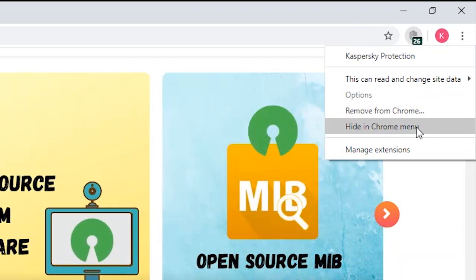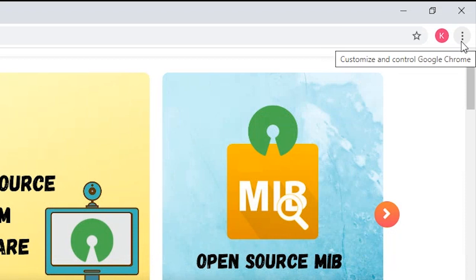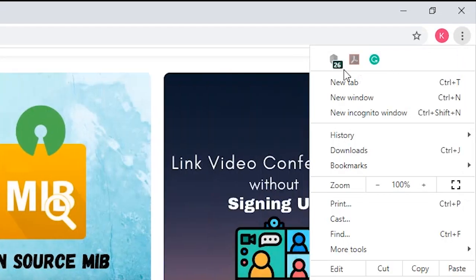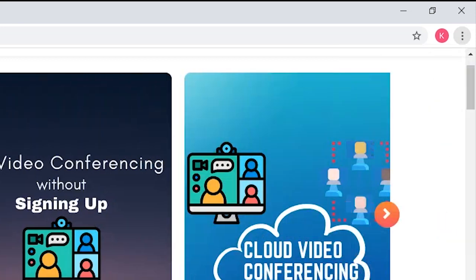Once you see they are no longer visible in the toolbar, you can easily access them by clicking on the three vertical dots alongside your Chrome login profile icon. The hidden Chrome extensions will be shown at the top of this menu.